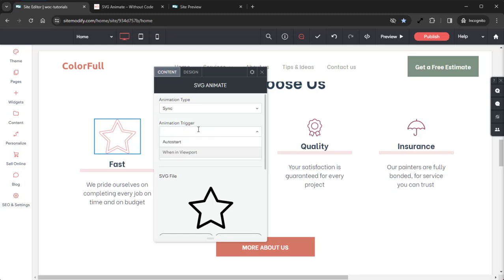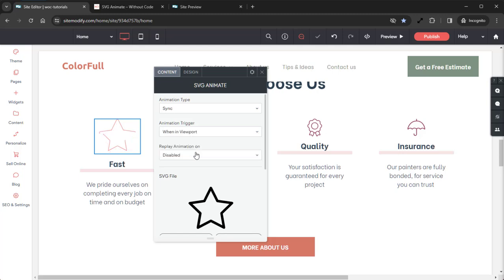Animation Trigger sets the Animation Trigger Type. In the dropdown we have two options: Auto Start, which starts the animation automatically when the page loads, and When in Viewport, which starts the animation as soon as the animation is within view on the page. This is what we'll want to use for this demo, so we'll select that. And we'll move down to Replay Animation On.